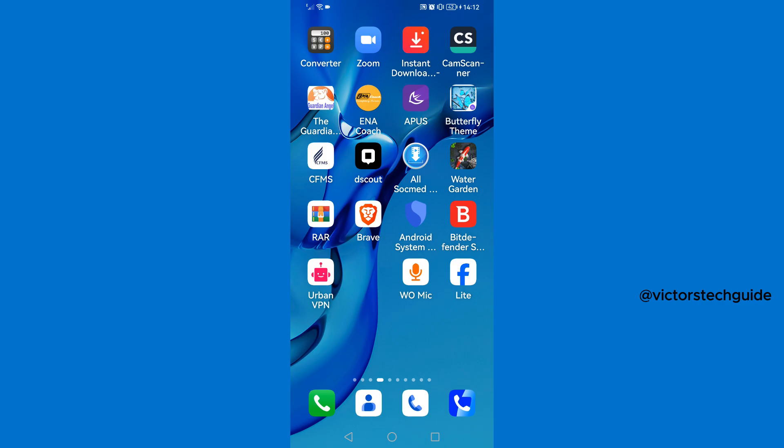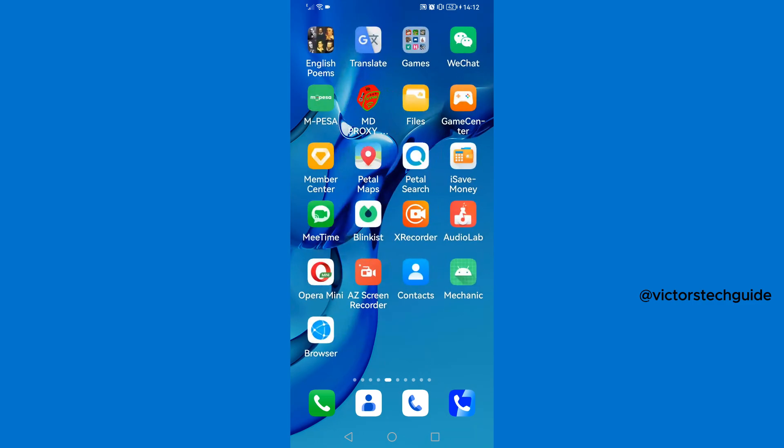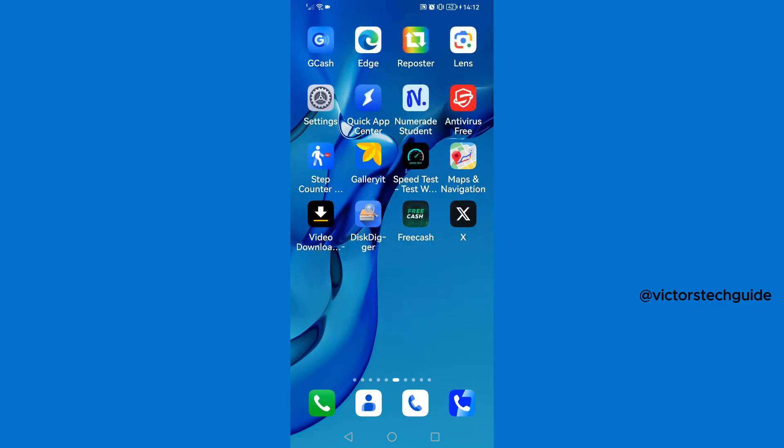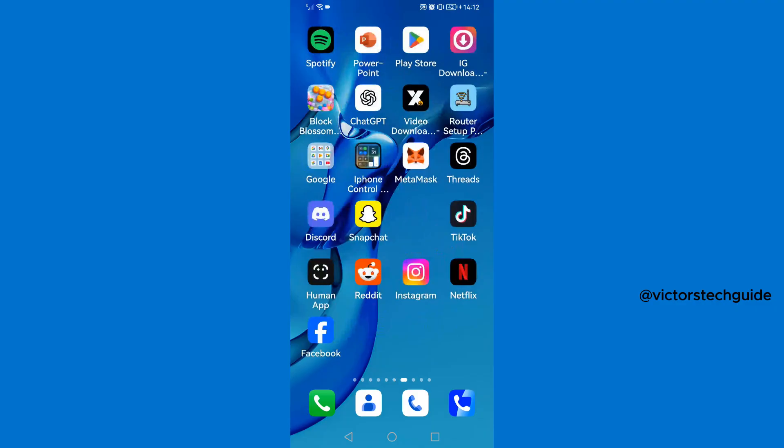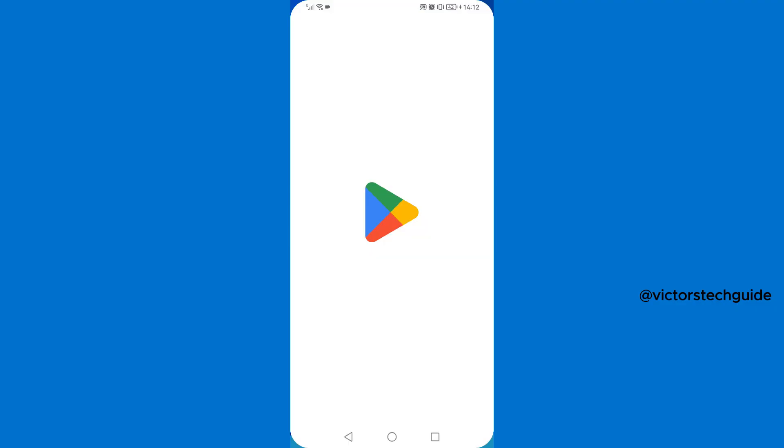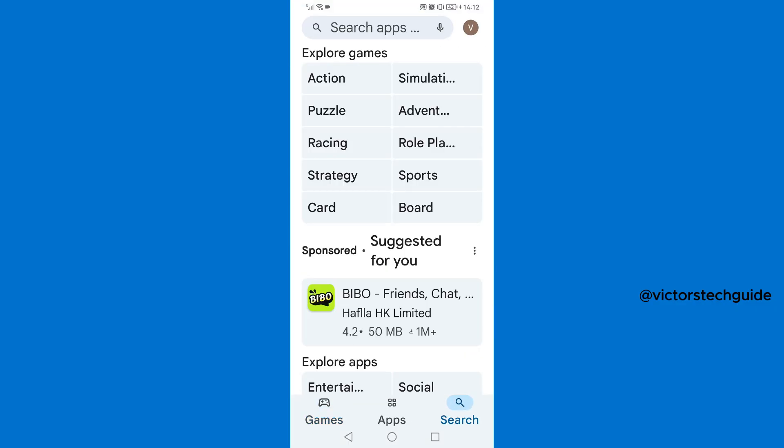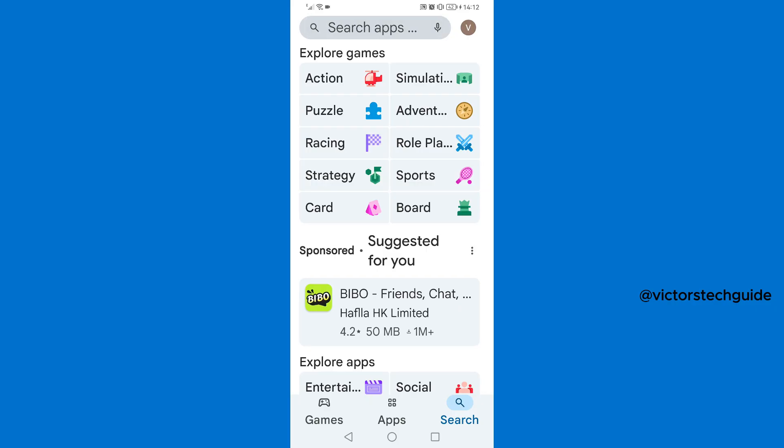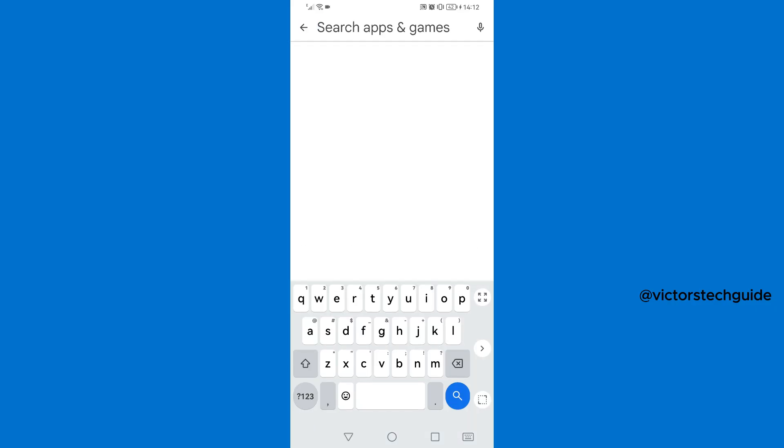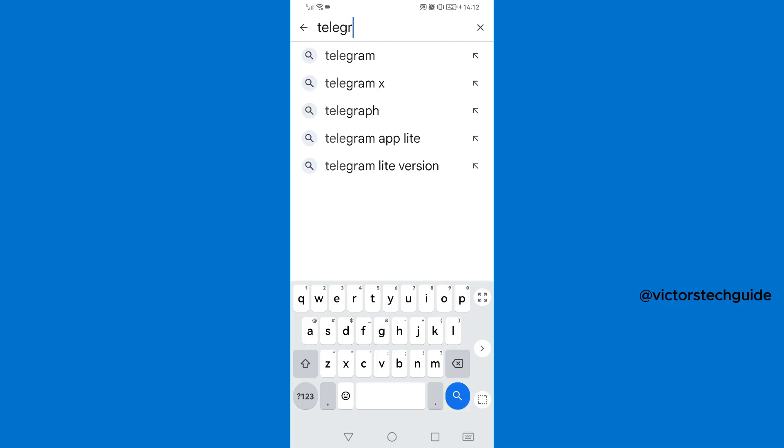Now once you have removed Telegram from your Android phone, you will go to Google Play Store. Open Google Play Store, then go to search. Then again you need to search for Telegram, then it will appear on the search results, tap on it.